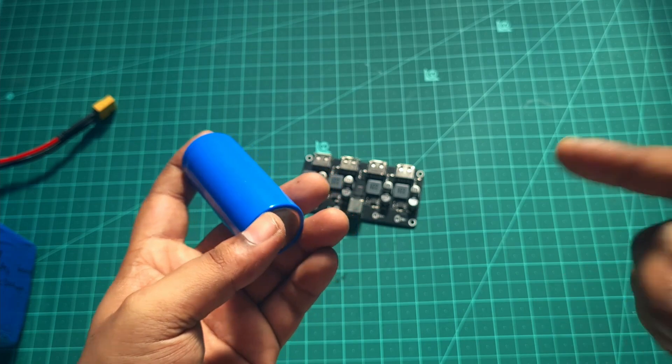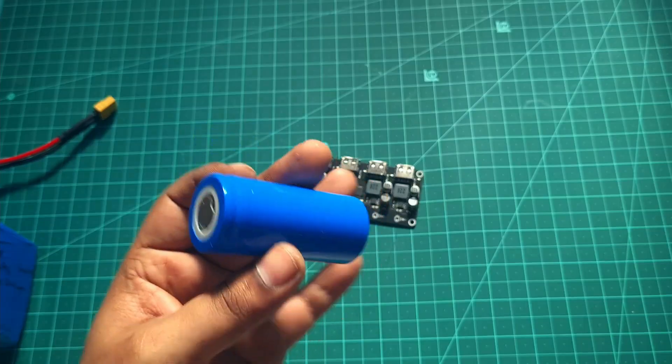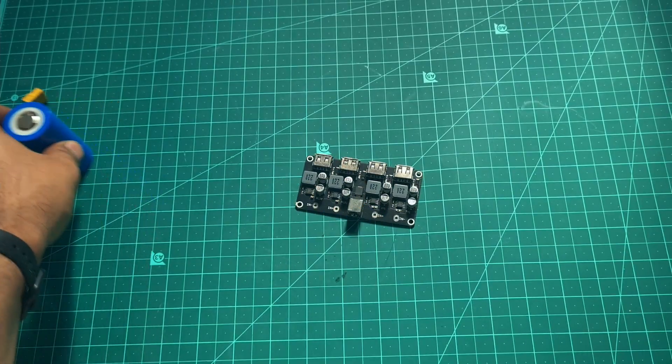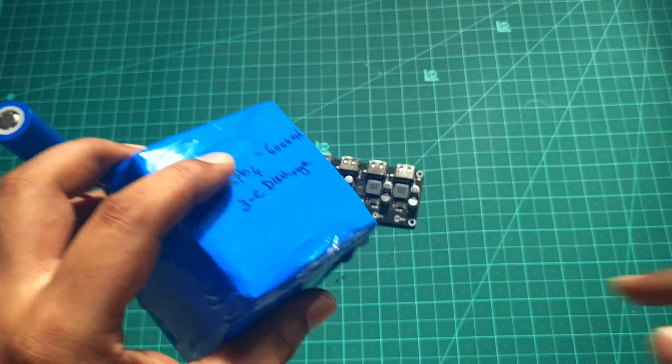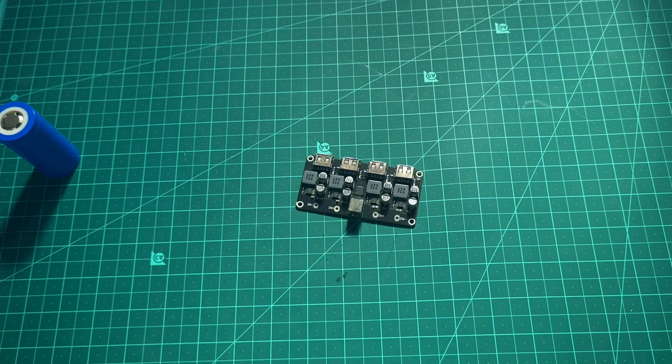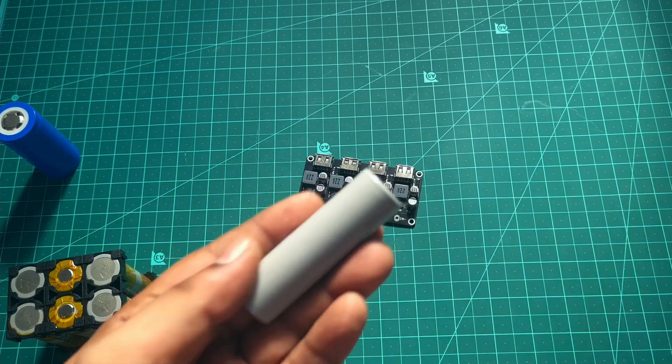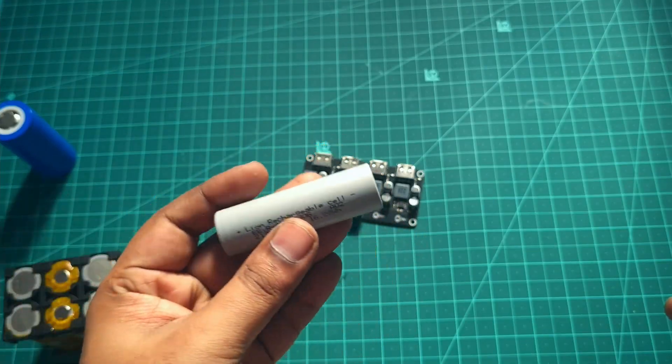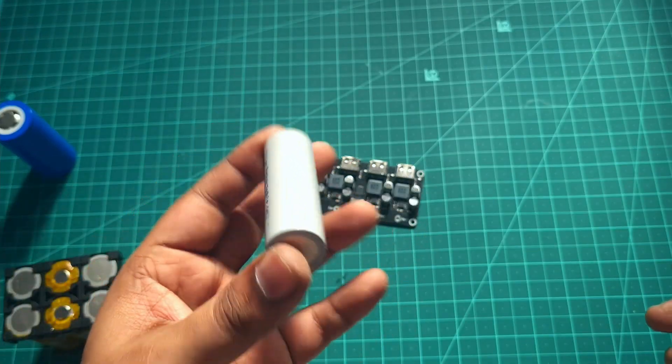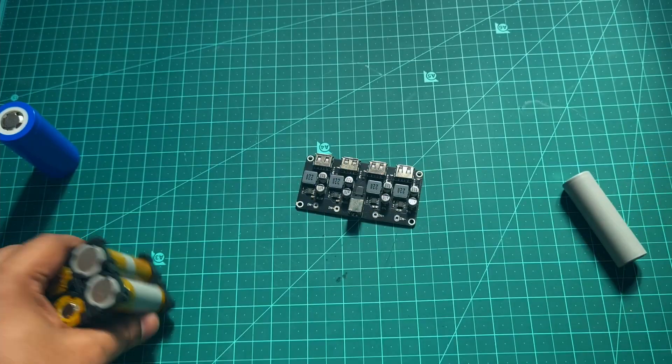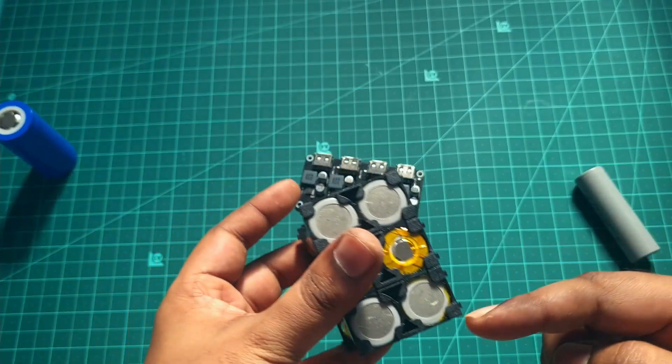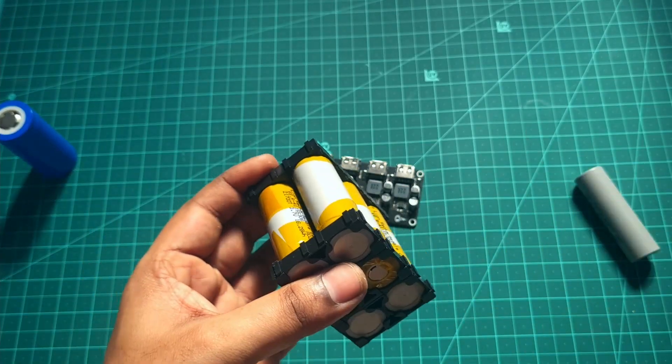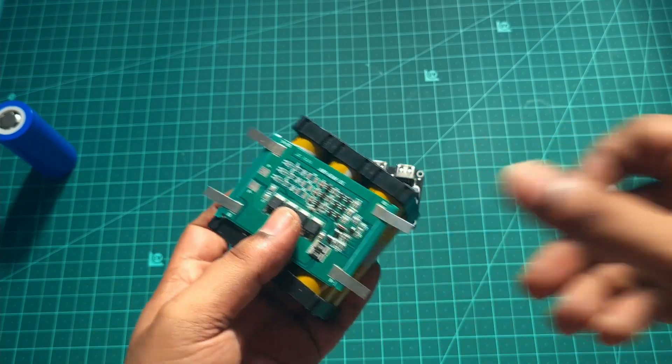Now let's run this using this board, but I have another plan for this. I have these 21700 lithium-ion cells which I am planning to make a power bank using this 3s2p pack.